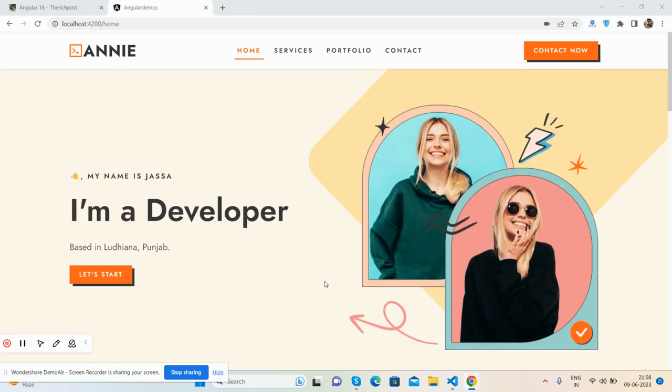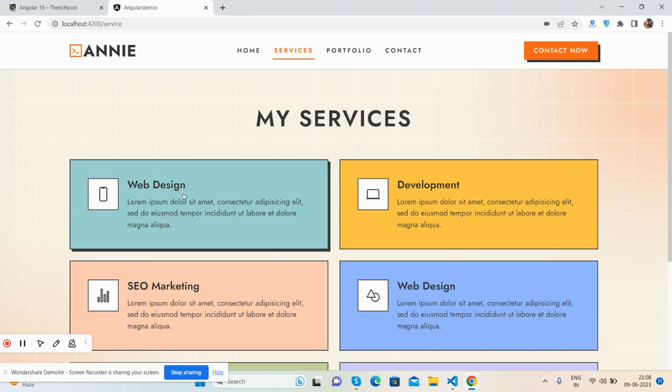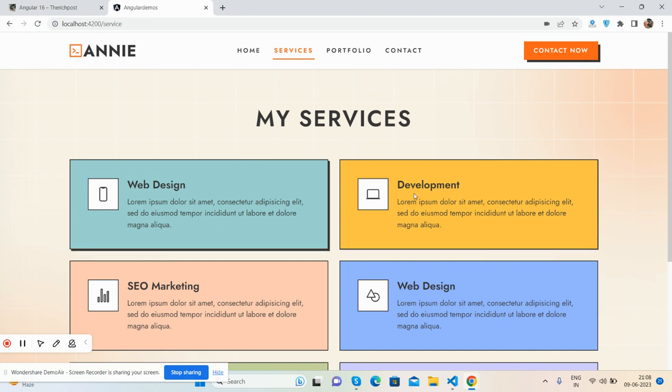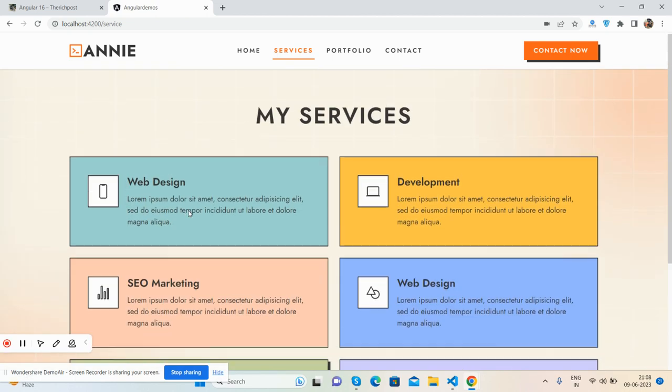Now here are my services. You can add your services according to your requirement for your portfolio. You can add your projects as well.